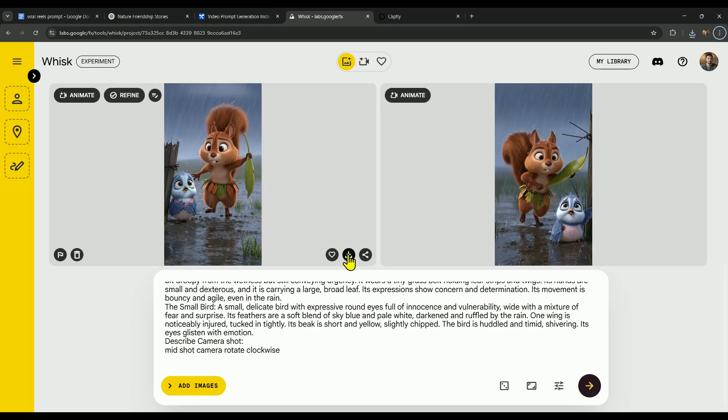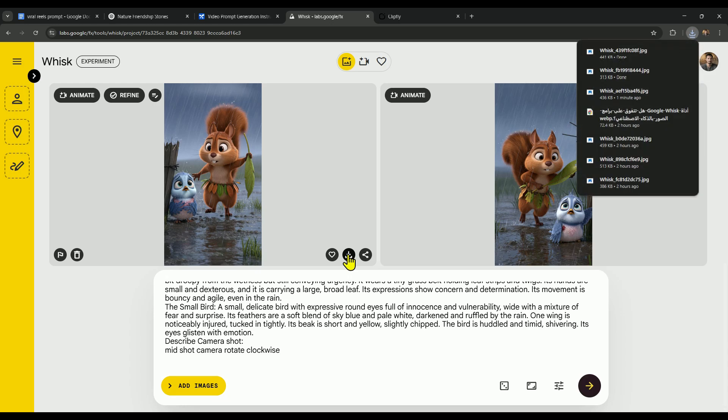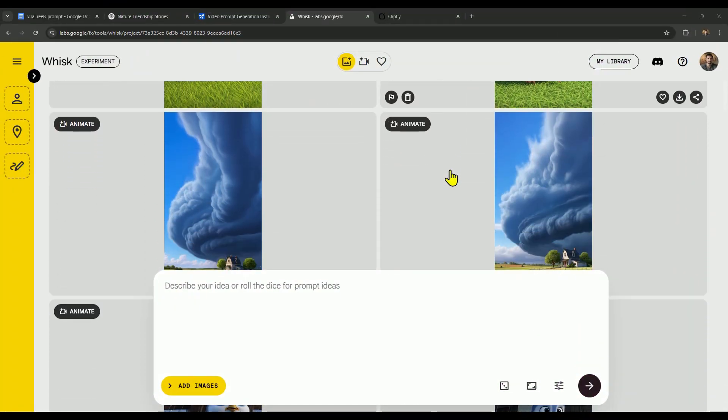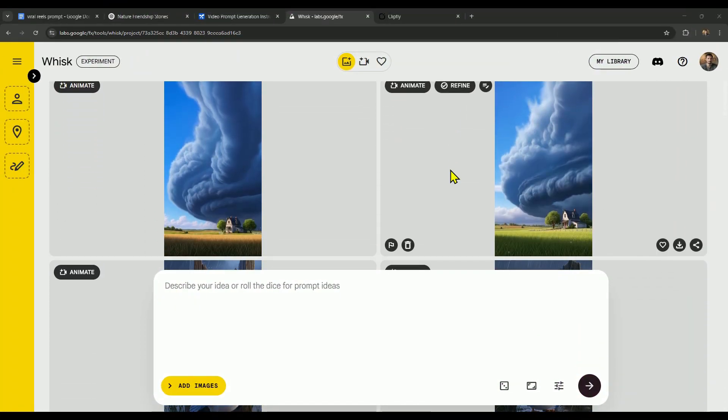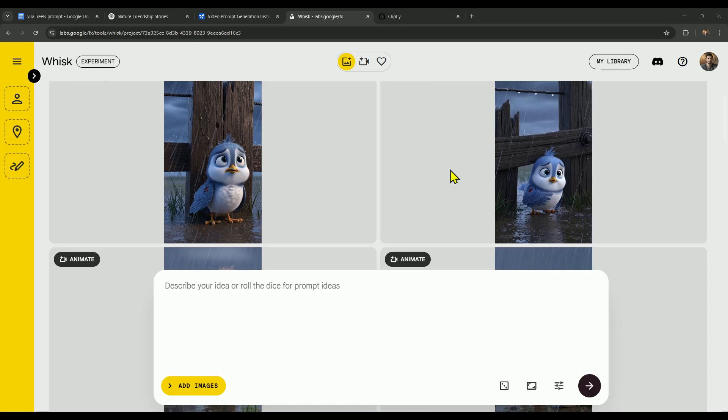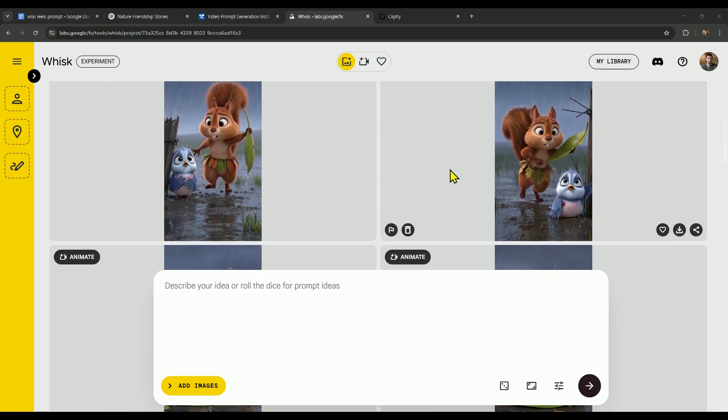Just repeat this process: generate your prompts with AI Studio and create your images with Whisk for each scene. I hope everything's been crystal clear so far. To save you time, I've already gone ahead and generated all the scene images.